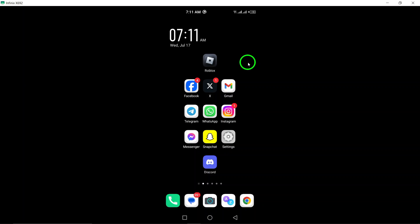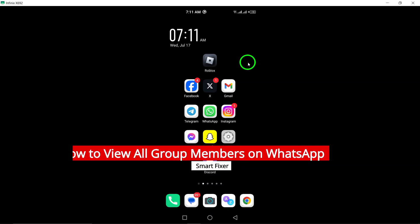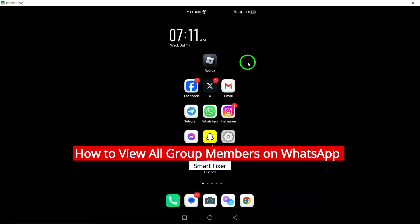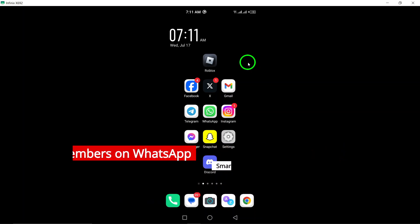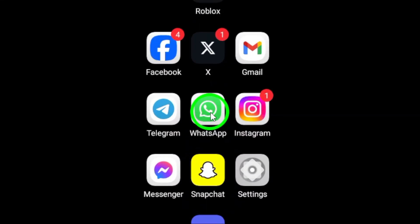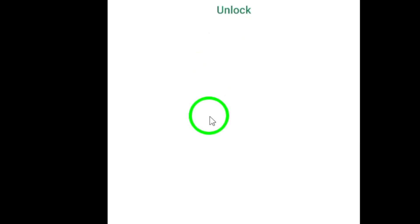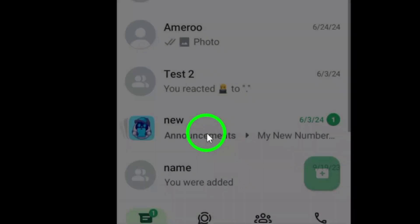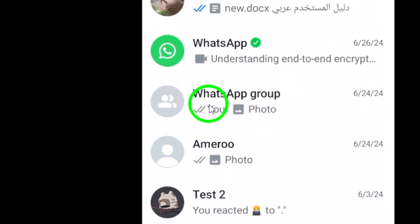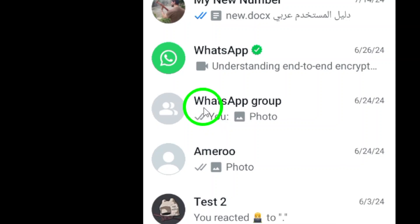Welcome to our tutorial on how to view all group members on WhatsApp. If you're using an Android device, follow these simple steps to see the full list of members in any group you're a part of. First, open WhatsApp on your Android device. Make sure you are logged into your account and have access to the groups you want to view the members of.